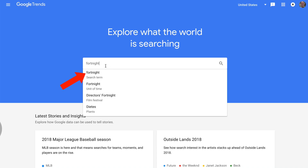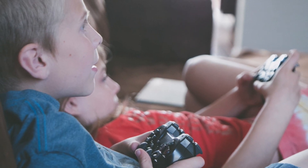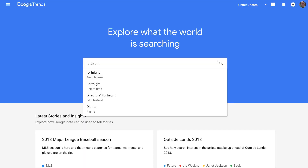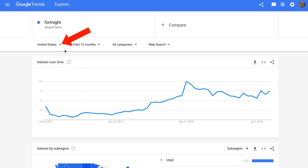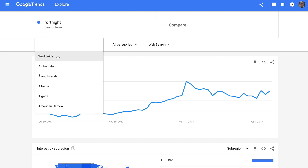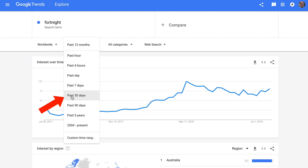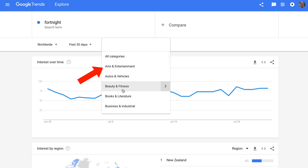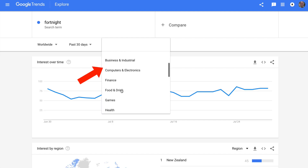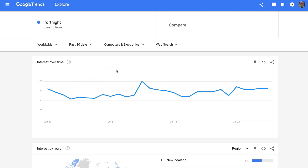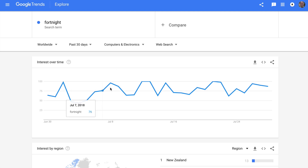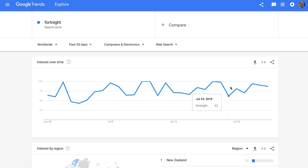Let's enter Fortnite, which is a video game that's currently very popular. Tap enter or return on your keyboard. You can filter the results by clicking the dropdown for your country — you can do worldwide — and you can choose the past 12 months or the past 30 days. You can also filter by categories; for instance, I could choose computers and electronics. Here you can see the interest over time.